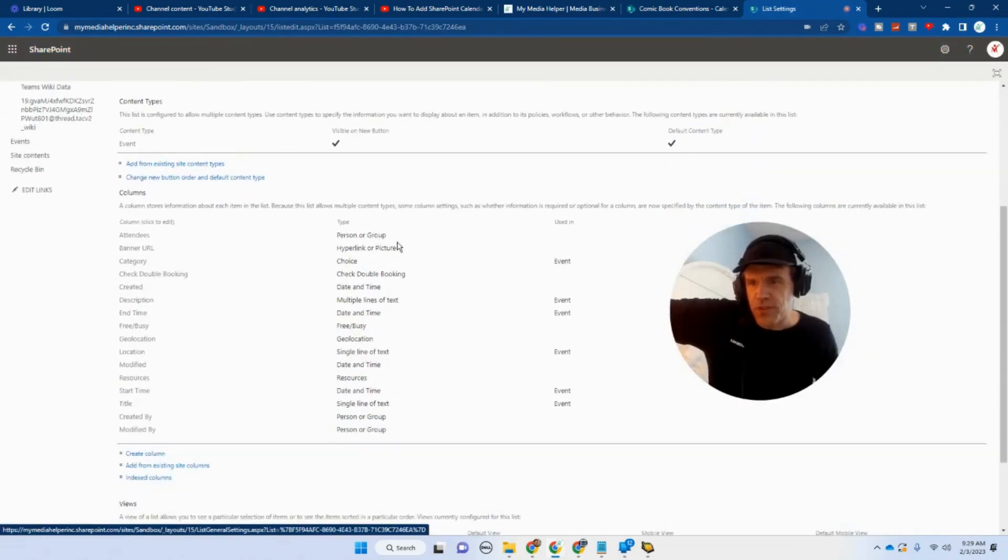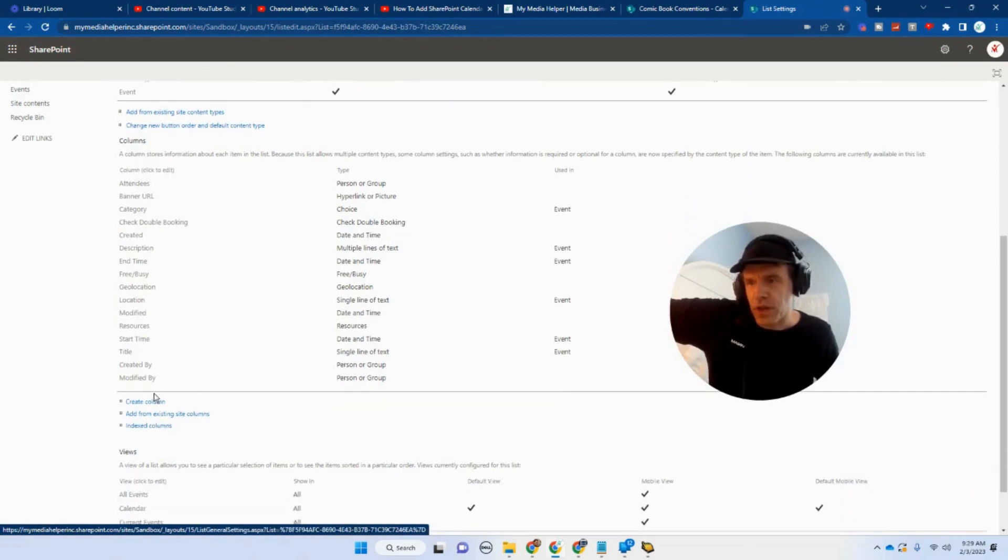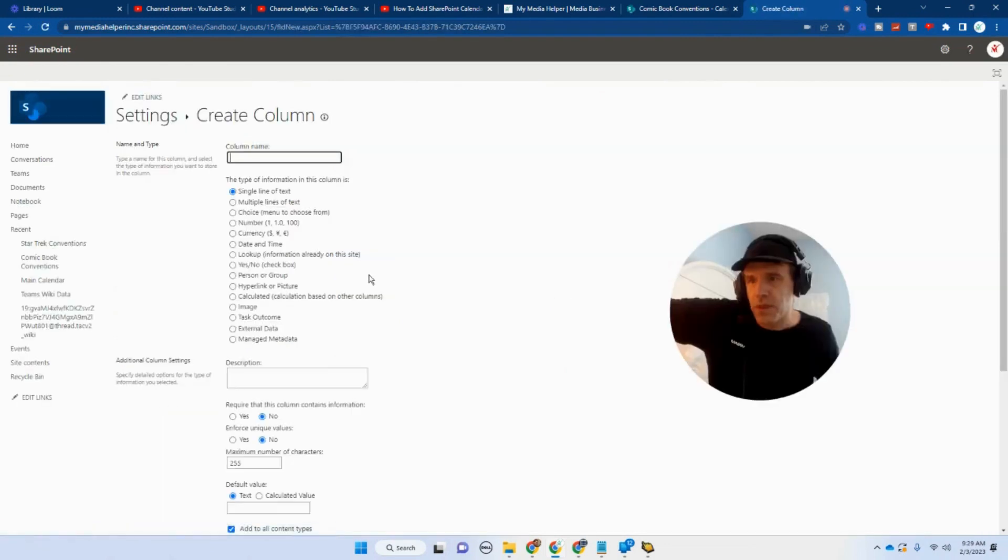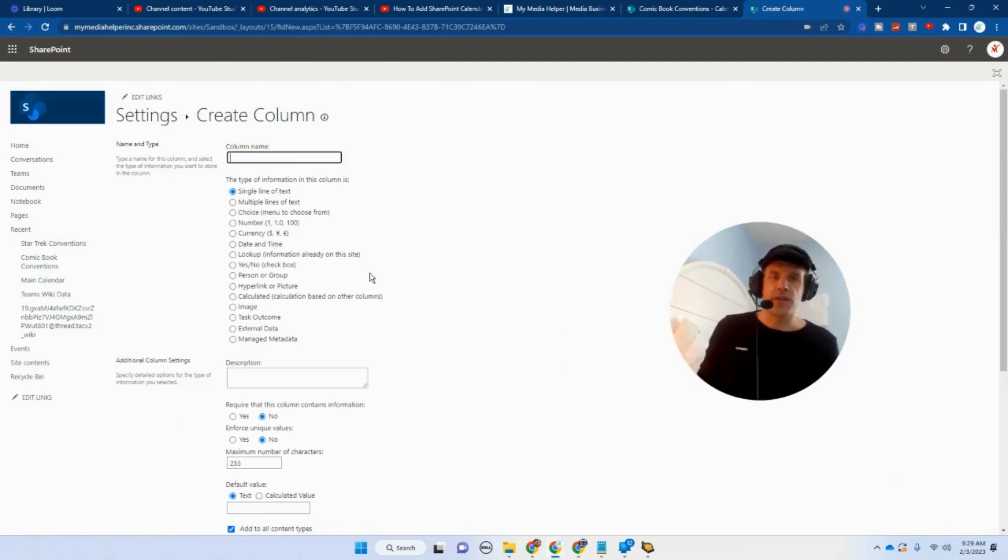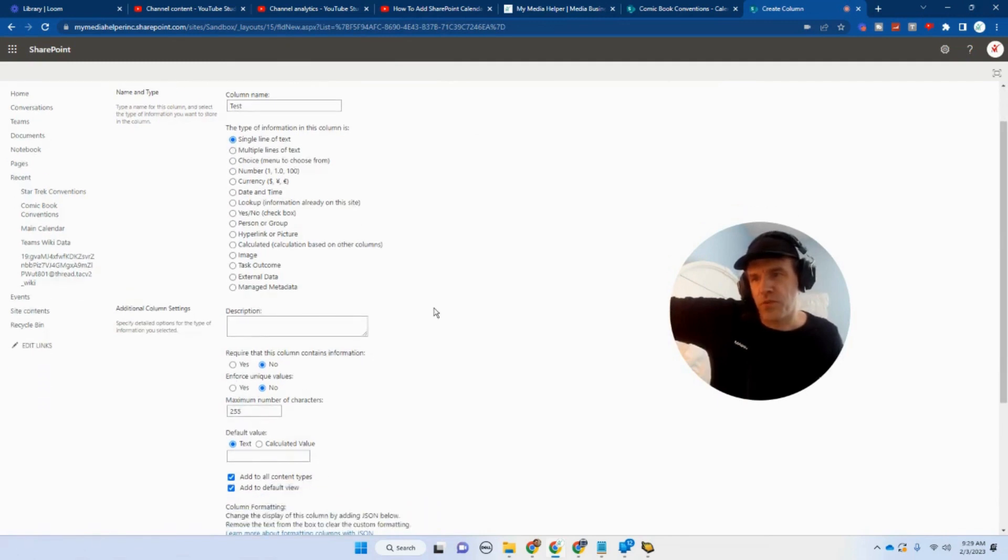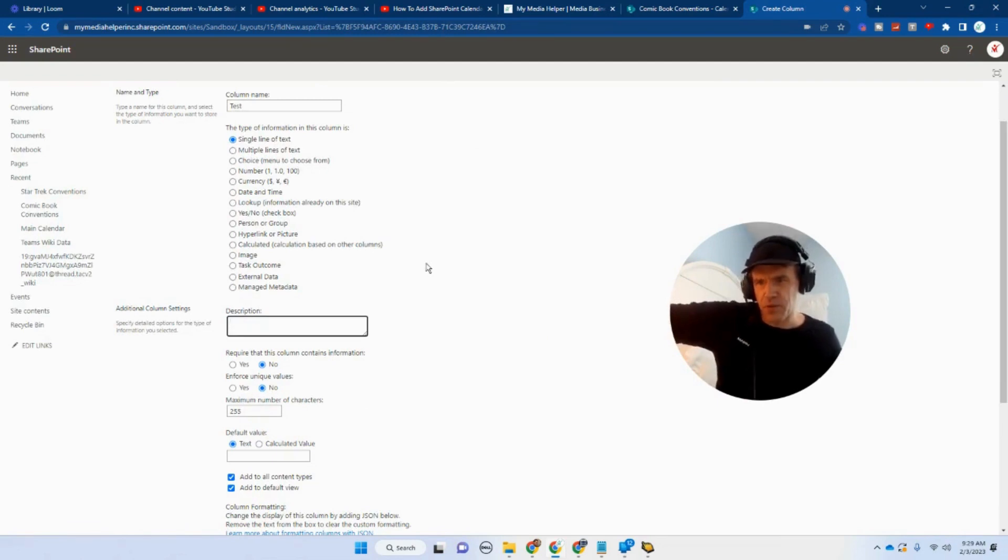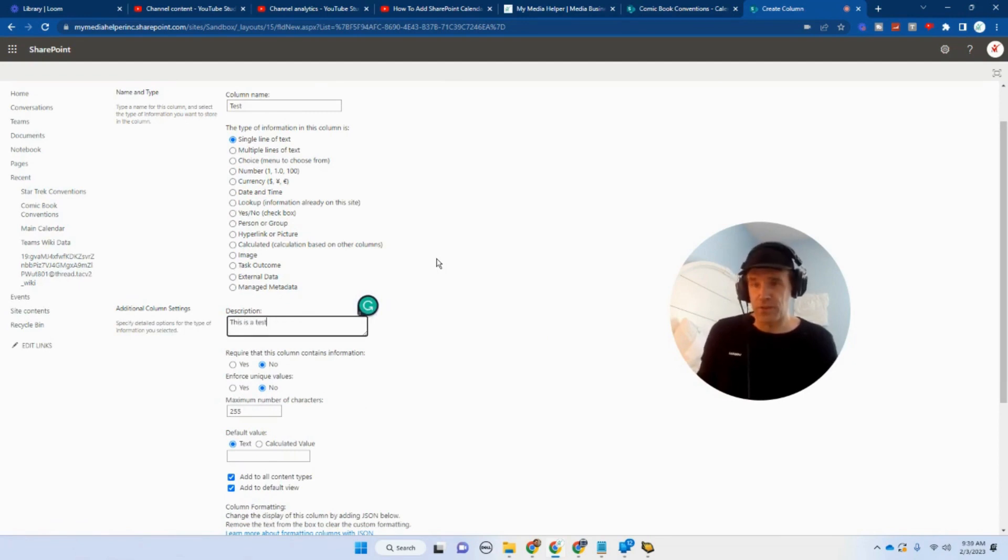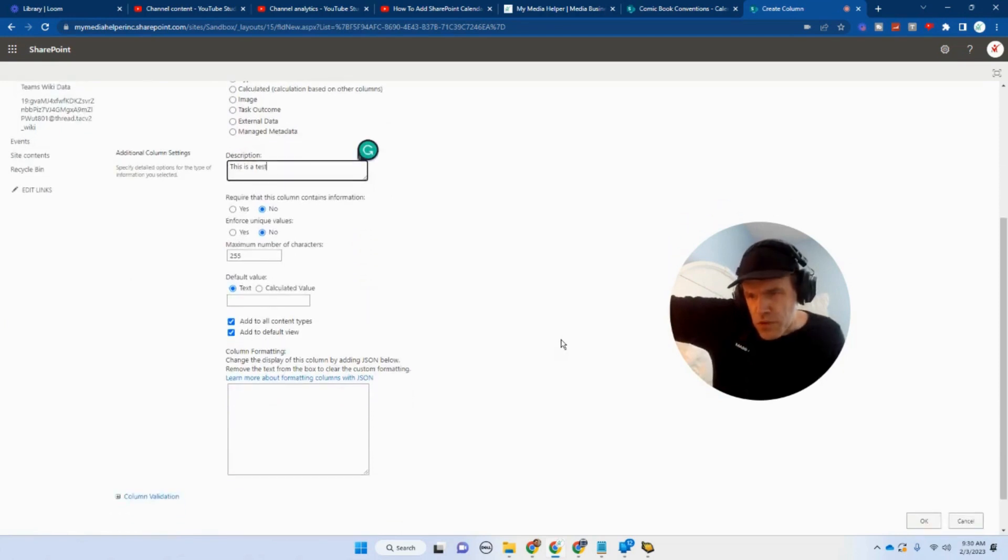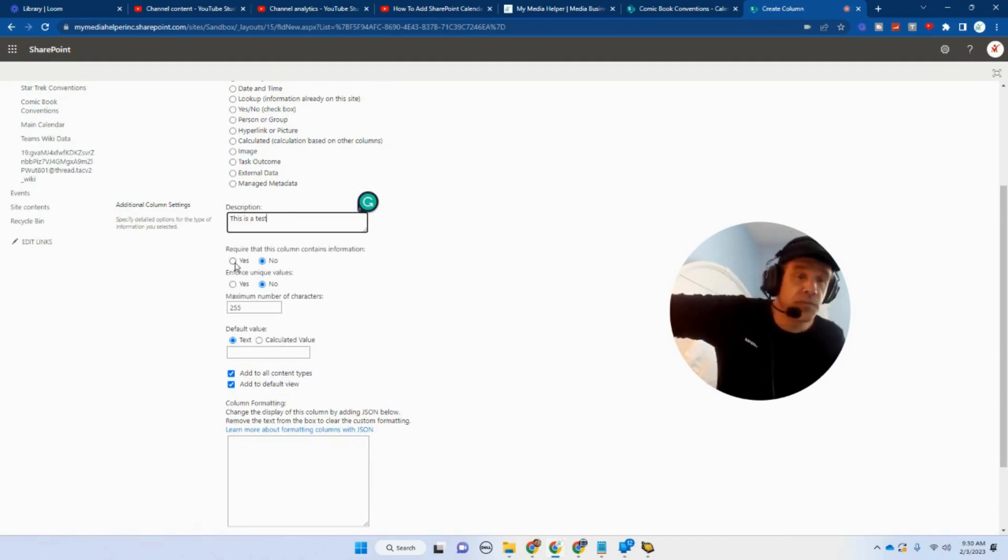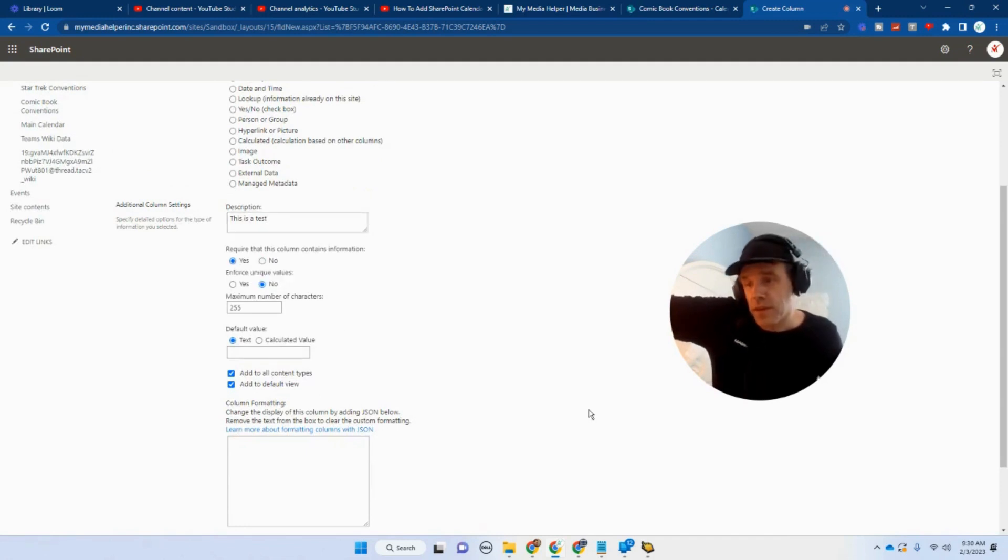And then what we're going to see over here is our different columns. So if we want to create a column, let's start with that to create a column. So let's create a column and let's just call it test. And then these are, of course, your various options. They're pretty self-explanatory. Description: This is a test of the emergency broadcast system. So add to all content types, add the defaults, view, enforce unique values, require that this column contains information. All right, let's do that.